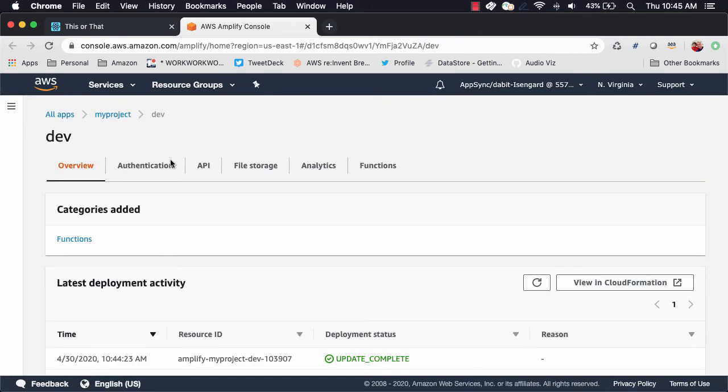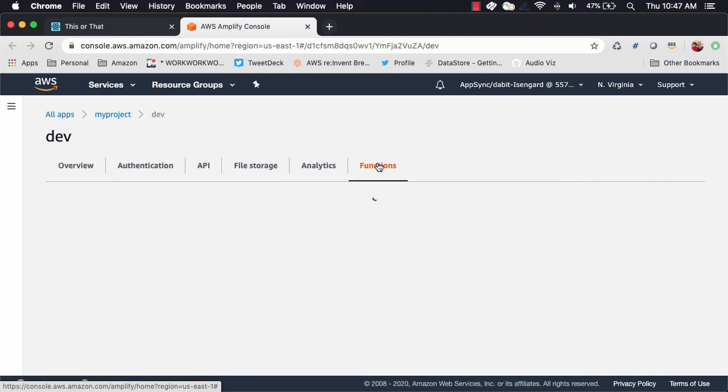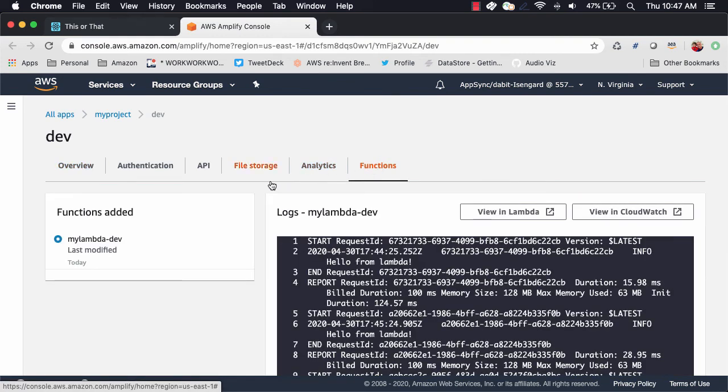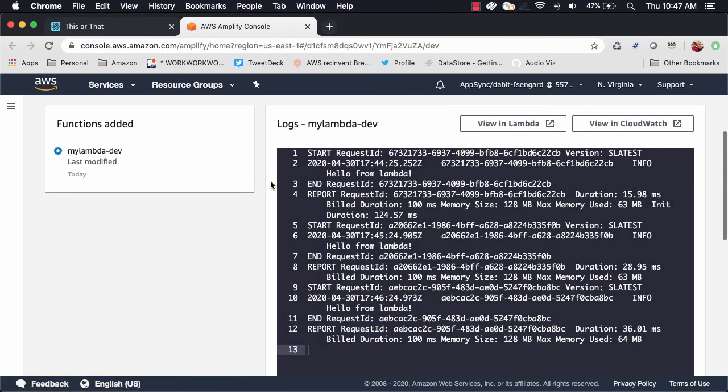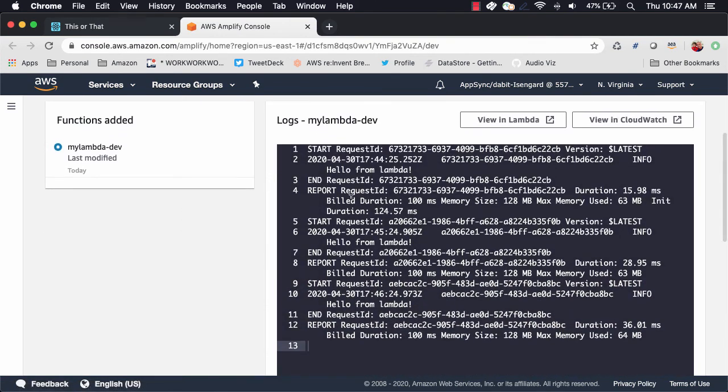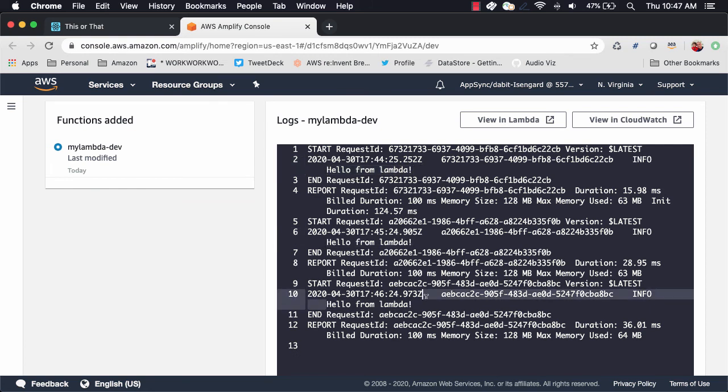In the Amplify console, we can choose functions to see the logging from any functions within our project. In the logs, we see that our schedule is indeed working because we see 'Hello from Lambda' logged out a few times.